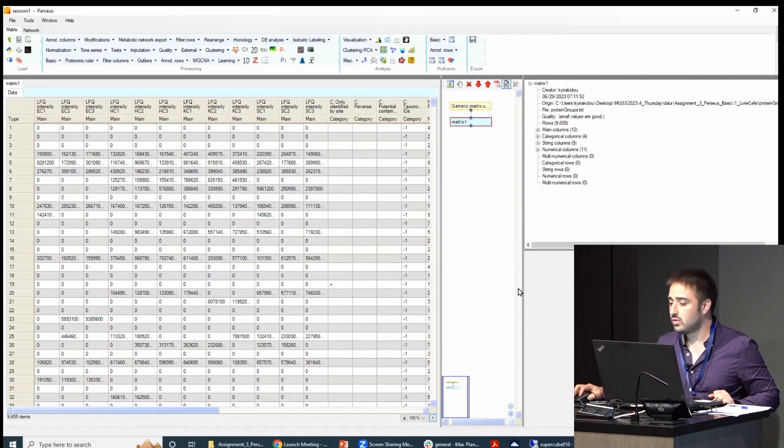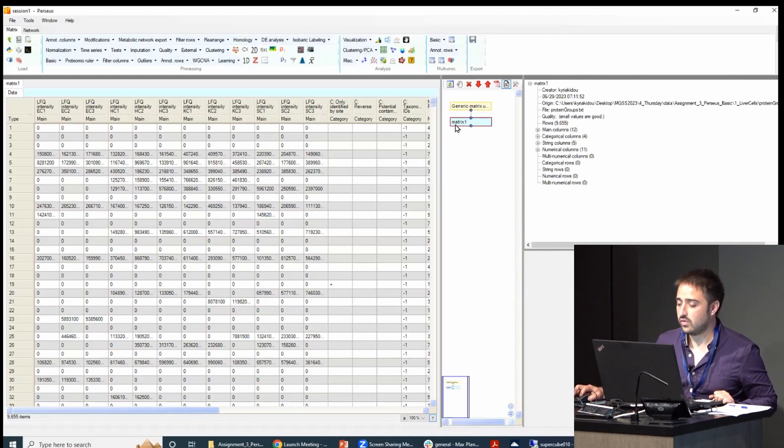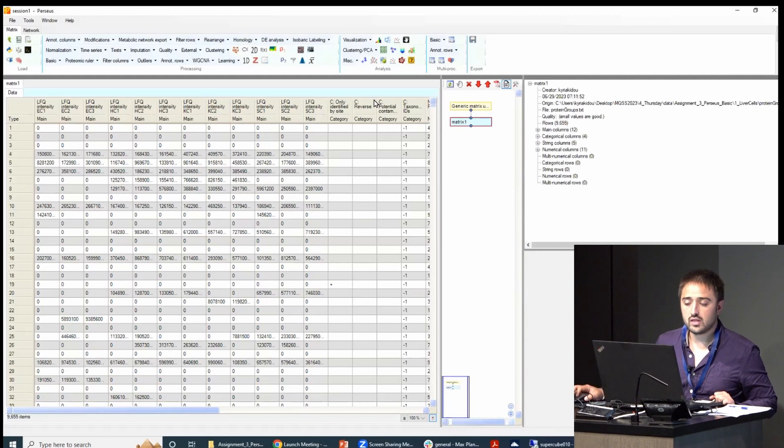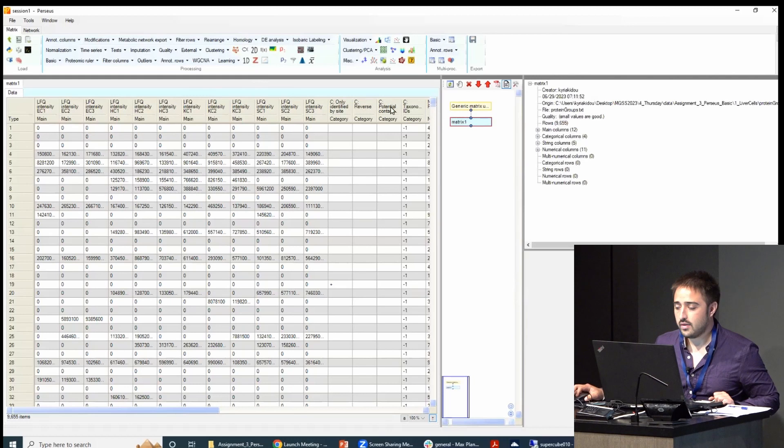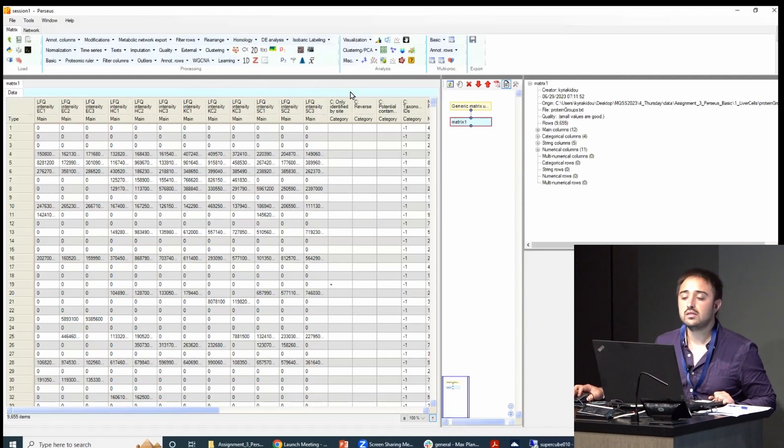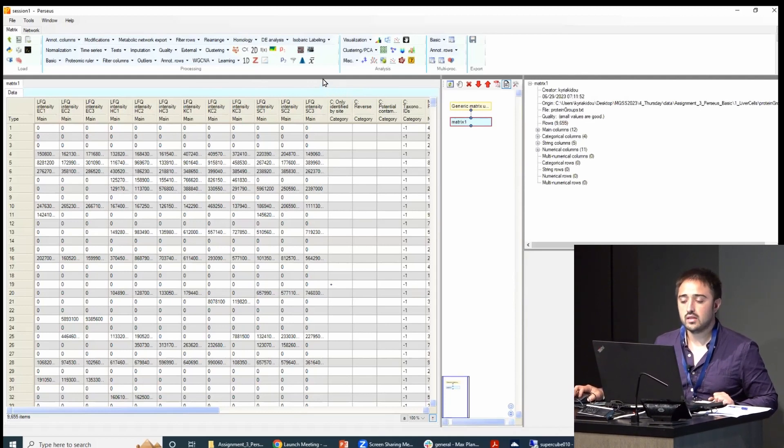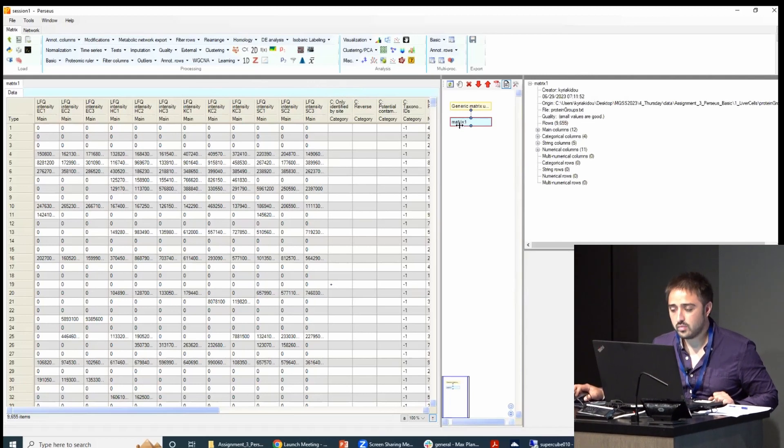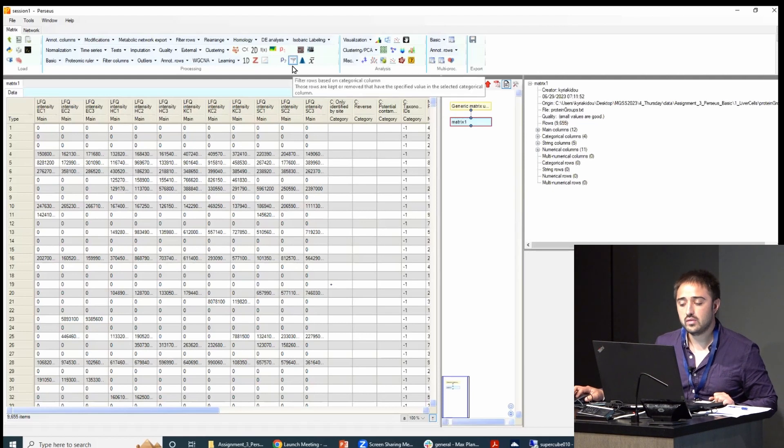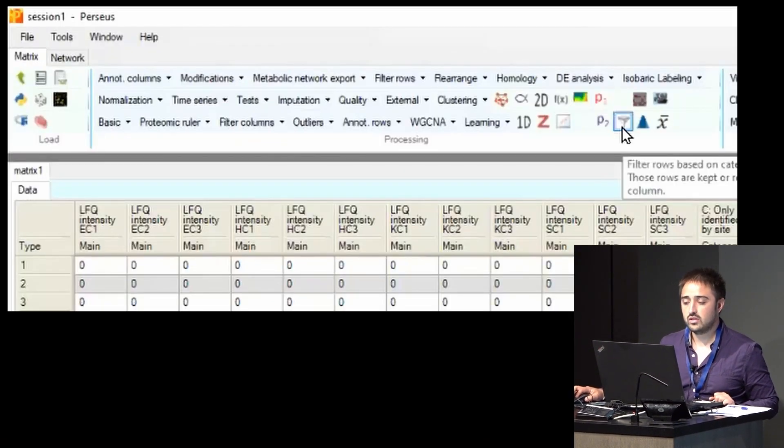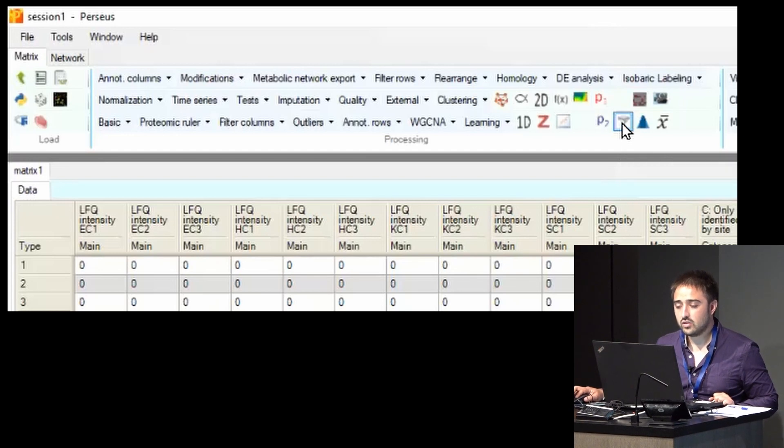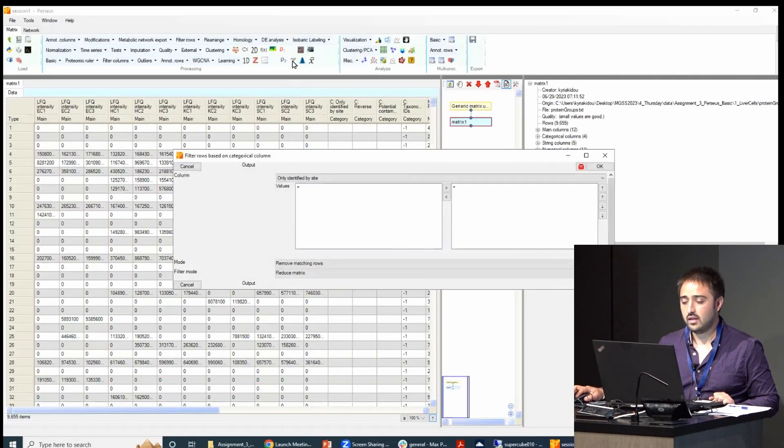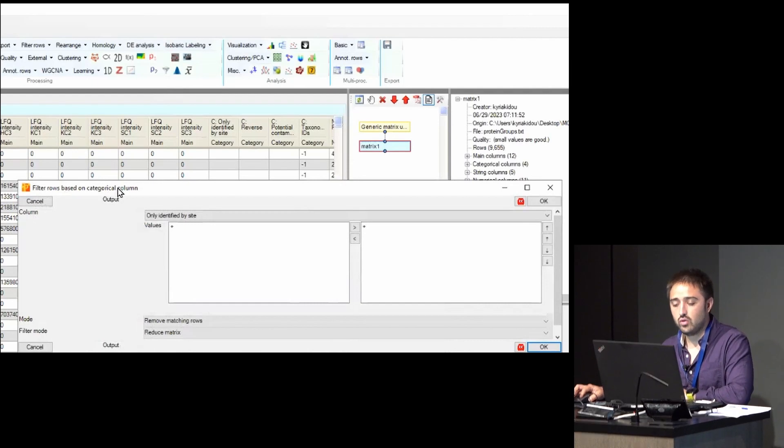Now we want to start our analysis. So the first thing one should do is actually quality control—filter things out. For this, you probably want to filter out the contaminants, only-identified-by-site matches, and things like this. So you select your matrix. And there are a few ways of filtering. One of them, the easiest one, is just to go to the filter icon—this is like a coffee filter. Then you select it. And then this is filter rows based on categorical column.